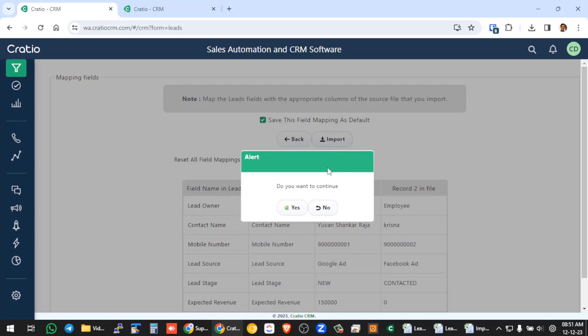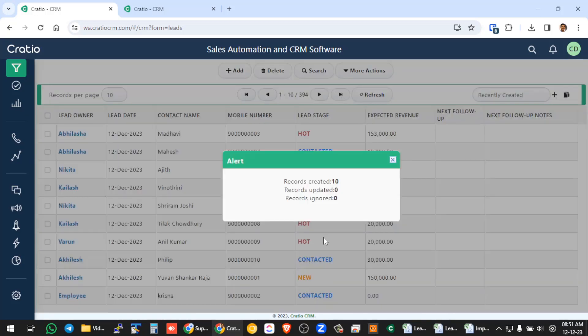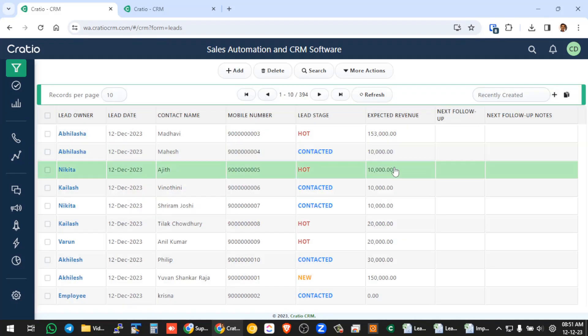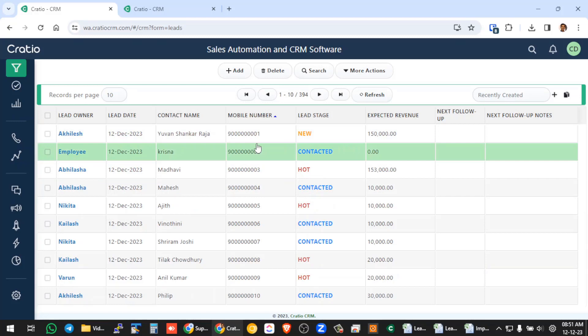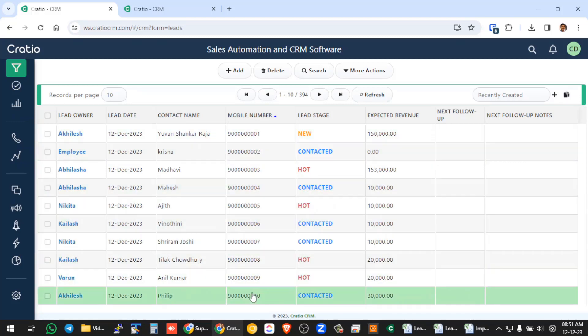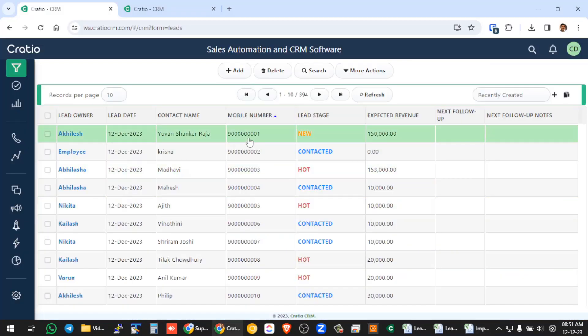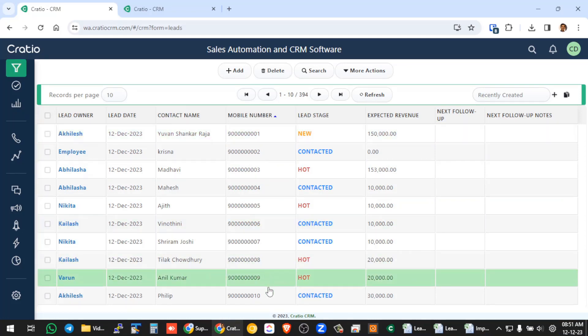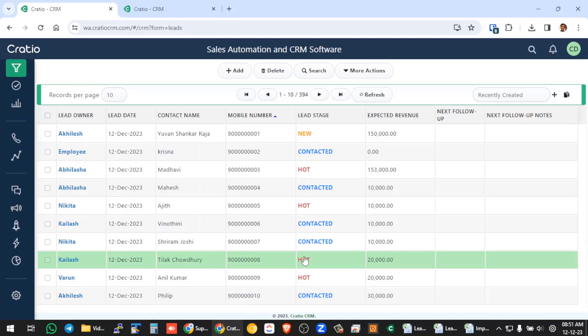So this if you do, then you press import. So the system will ask for confirmation. Give yes. Now 10 records are created, the summary is given here. So if you see here, you will see all these 10 records created here. So Achilles, its mobile number, nine thousand, nine crore one is created here and 10 records are created here. This is how you will import an Excel sheet into CRM.